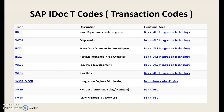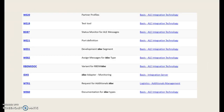SXMB_MONI is for integration engine monitoring. SM59 is for RFC destination — display and maintain the RFC destination. SM58 is for asynchronous RFC error log. WE20 transaction is for creation of partner profiles. WE19 is for test tools.